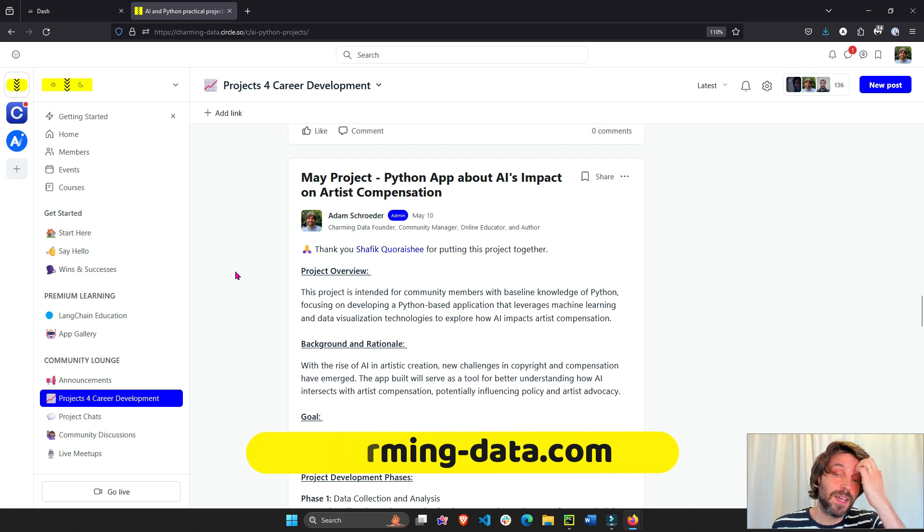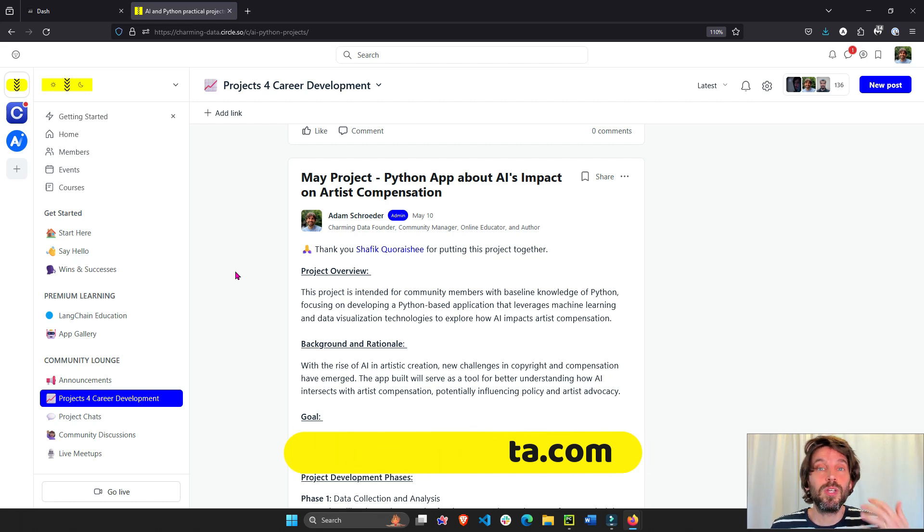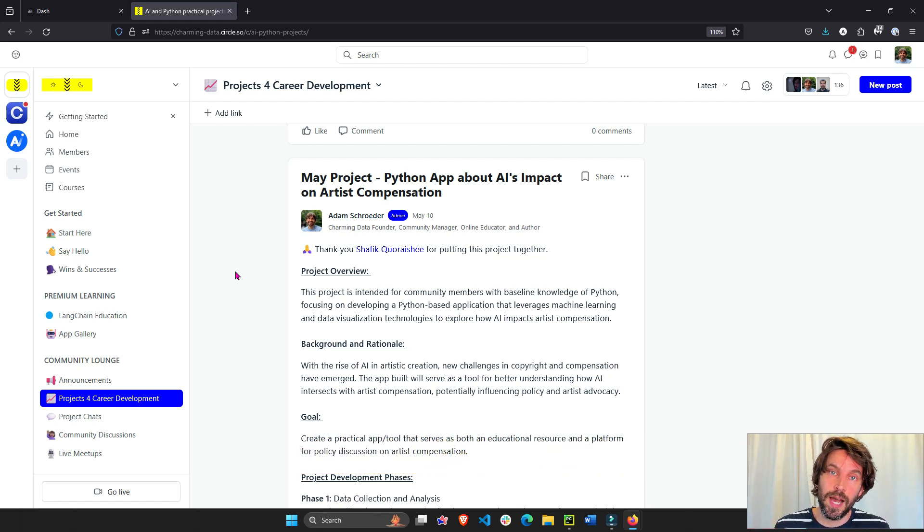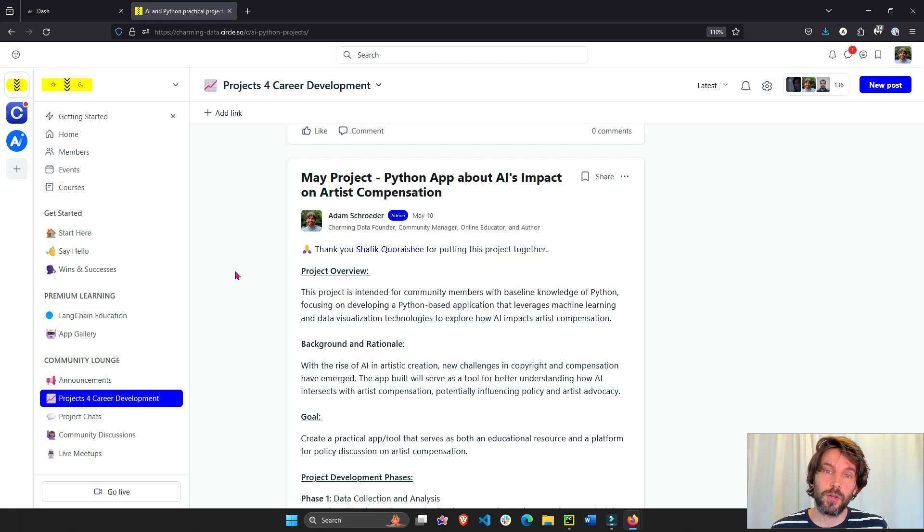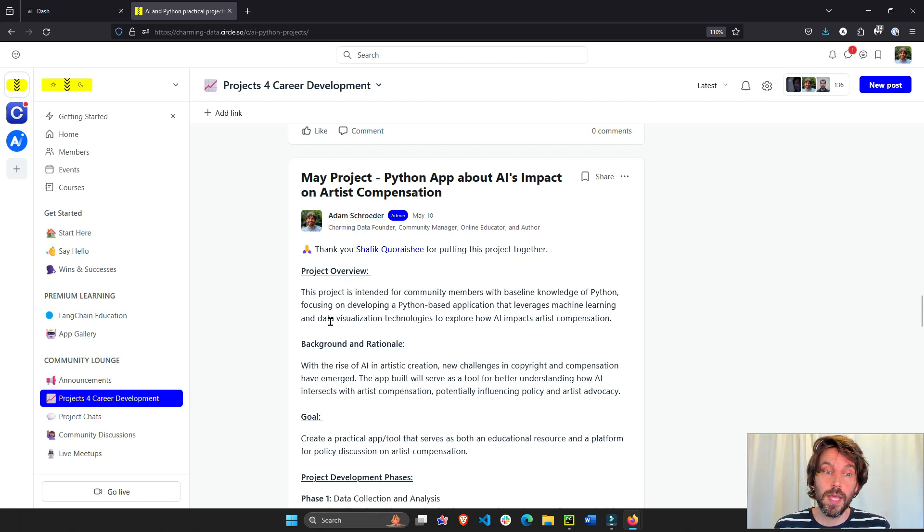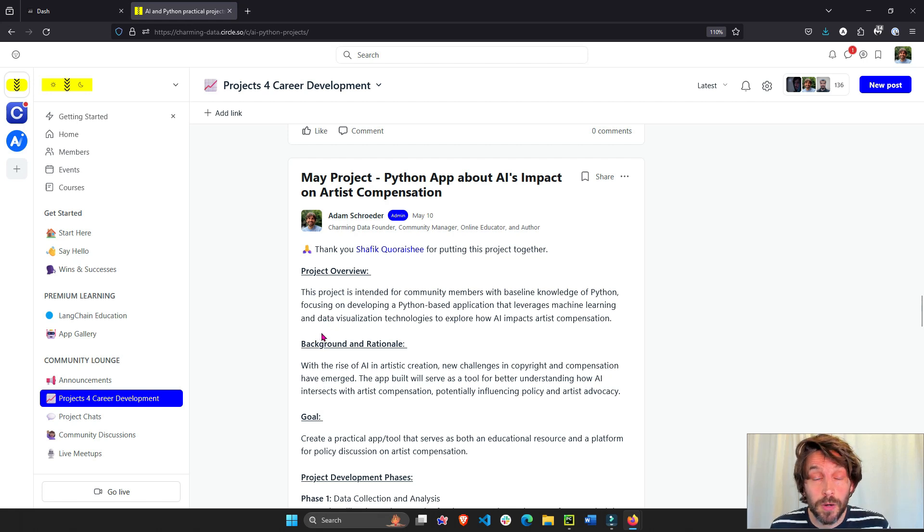But in essence this community is a place where we work on Python and AI projects together to build our career portfolio, to be more attractive to future employers, and build a career in AI.